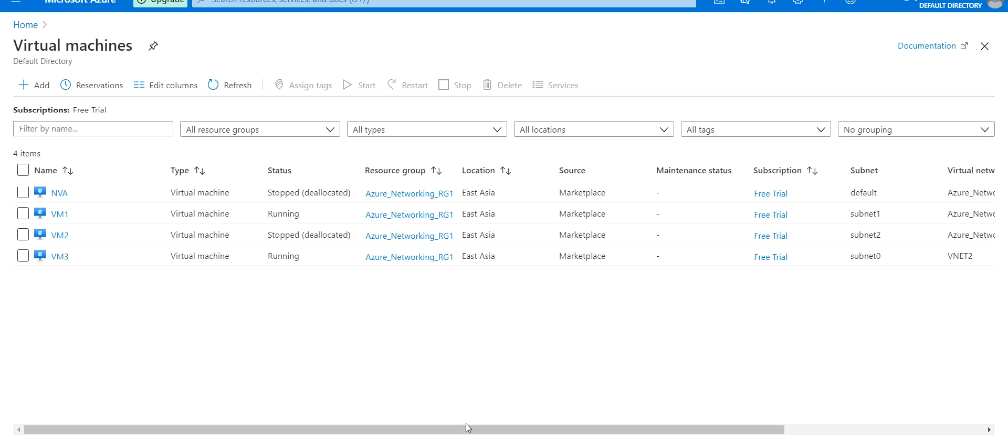For ping to work, operating system level settings need to be configured, like firewall settings. If the network security groups ensure that these settings are enabled, then any two virtual machines within the same virtual network can communicate with each other.